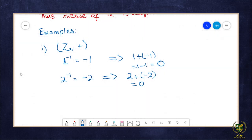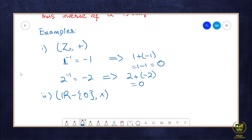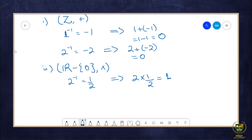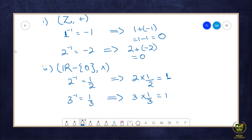Let's consider the group of real numbers minus zero under multiplication. In this group, 2 is the inverse of 1/2, because when 2 is multiplied by 1/2 we get the identity element, which is 1. Similarly, 3 is the inverse of 1/3, because 3 × 1/3 = 1, the identity element. So we can see that the inverse of each element is unique.